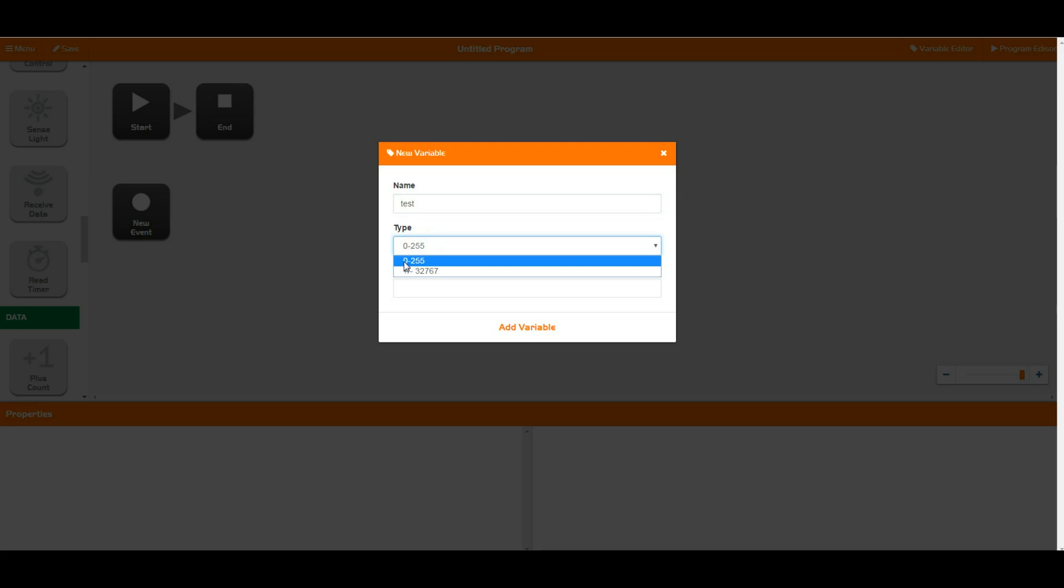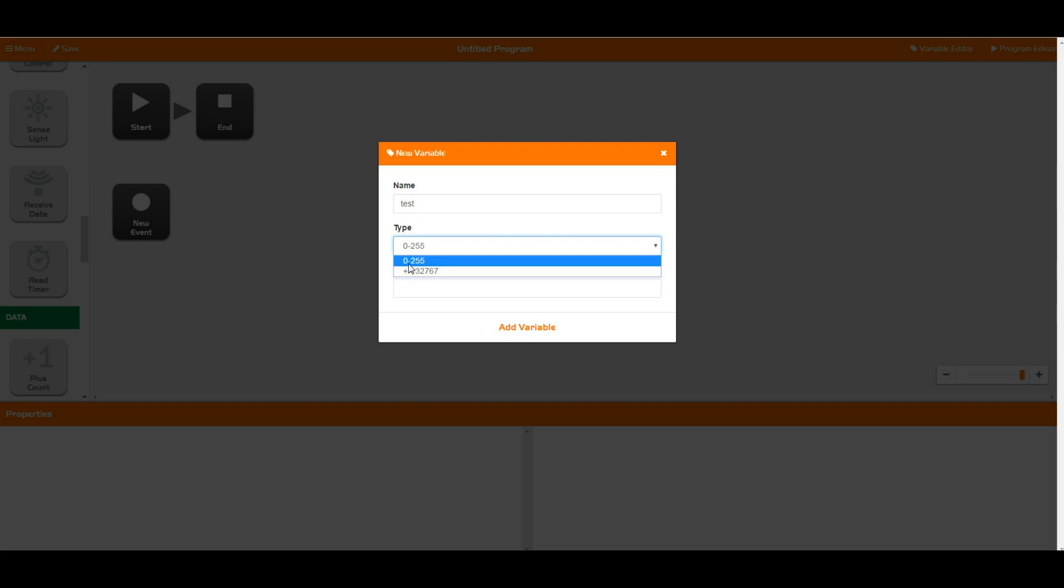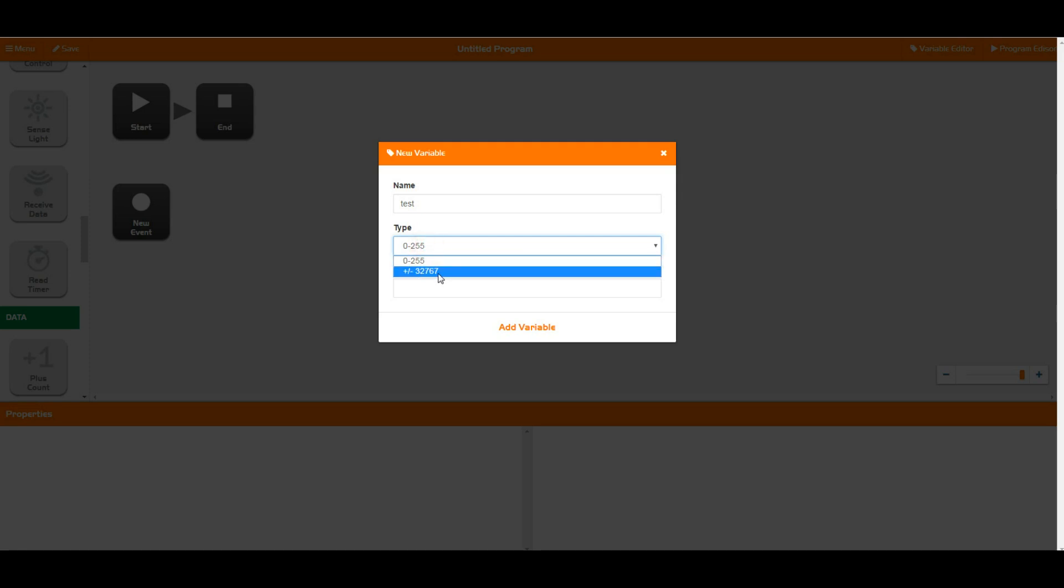One that has a range of 0 to 255, so those are the maximum and minimum values that you can put into here. The second has a range of plus or minus 32,000 and a bit. So for most cases all you need is a 0 to 255 type. There are some cases where you do need the larger word variable here.